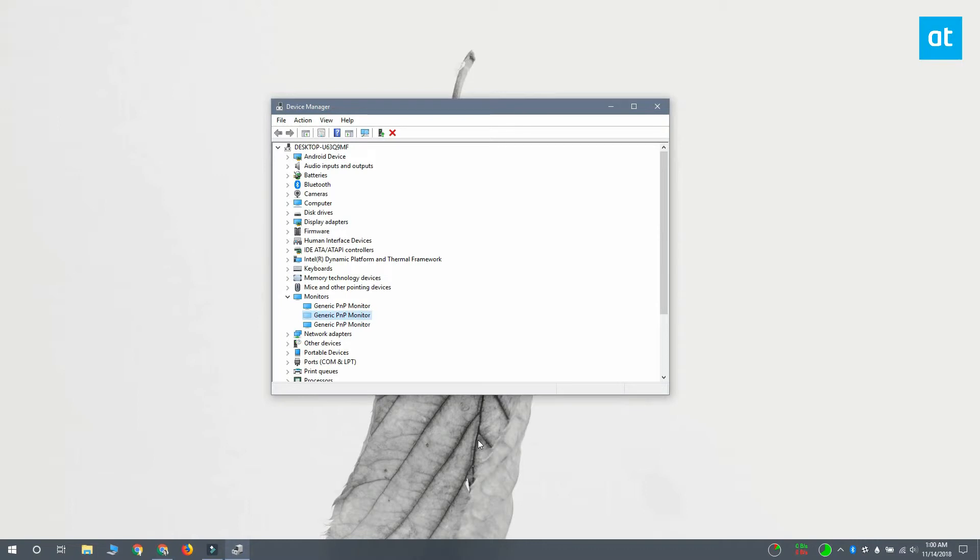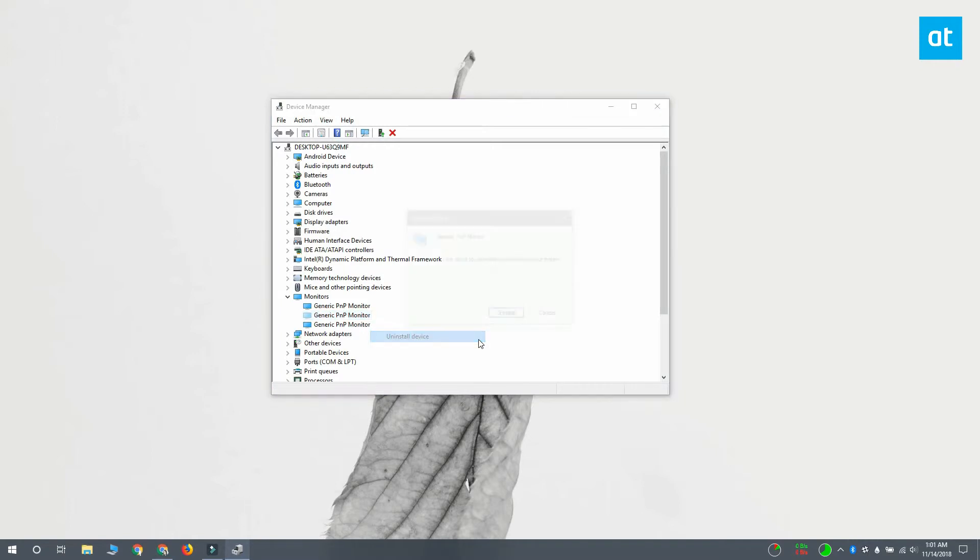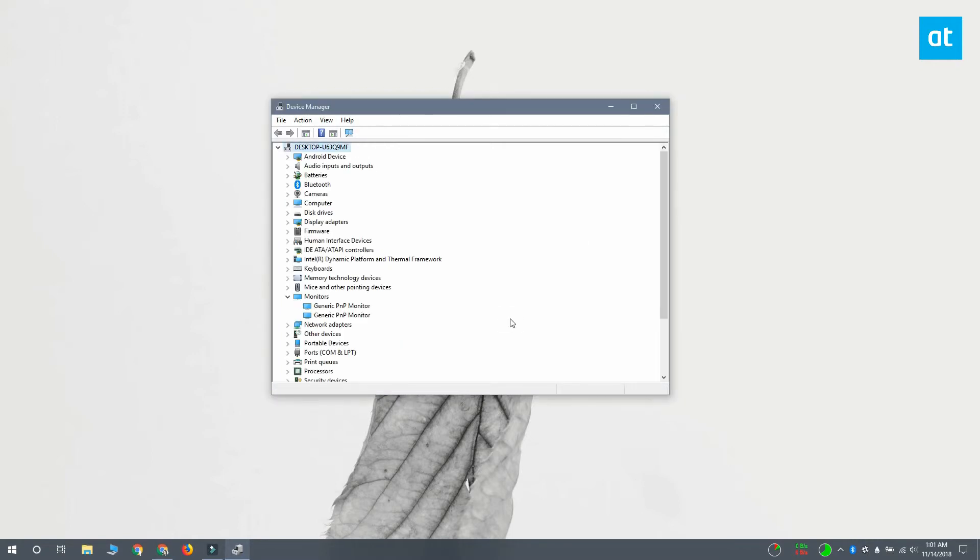To delete the shadow monitor, right click it and select uninstall device from the context menu. You'll see an on-screen warning and you should accept it and the shadow monitor is going to be removed.